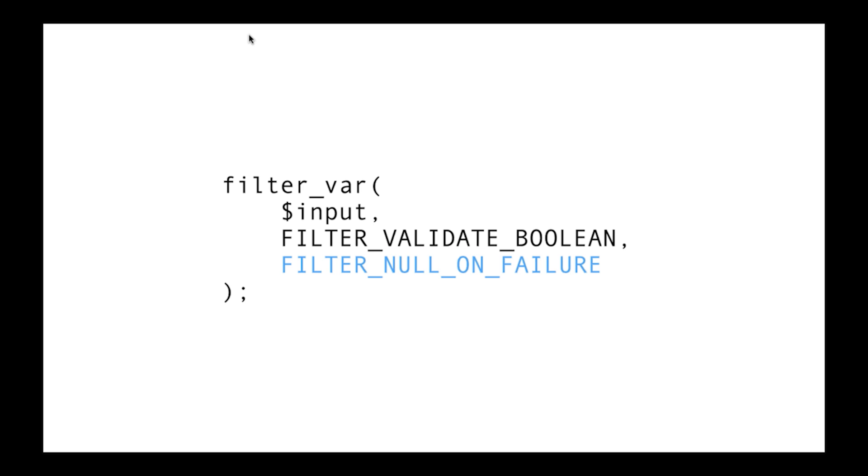While there are many types of these filters provided by this function, the more useful ones I've found are these four: validate email or IP, regular expression and URL.